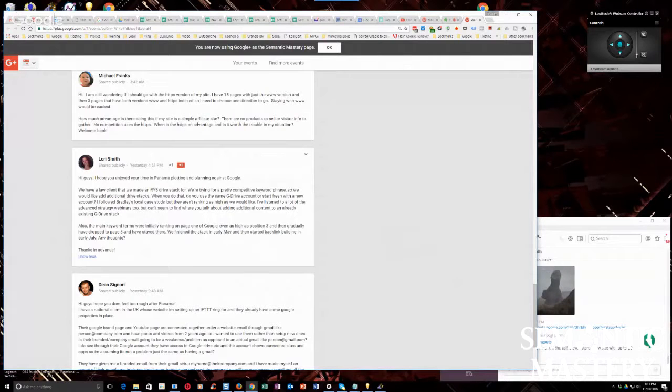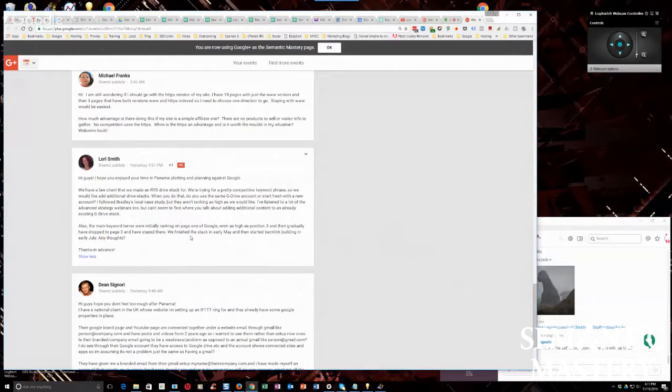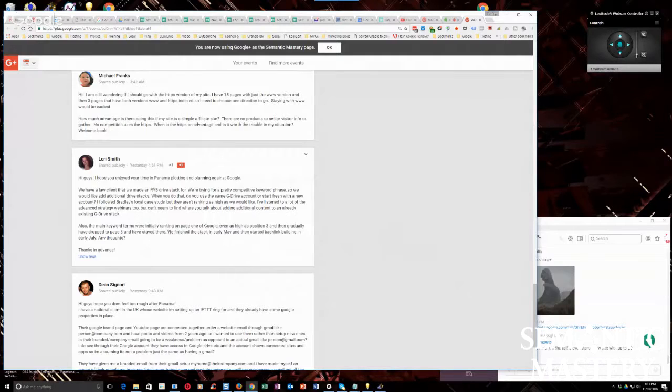Also, the main keyword terms were initially ranking on page one of Google, even as high as position three, and then gradually dropped to page three and stayed there. Okay. So Lori, really, there's no way for me to give you any advice on that question.